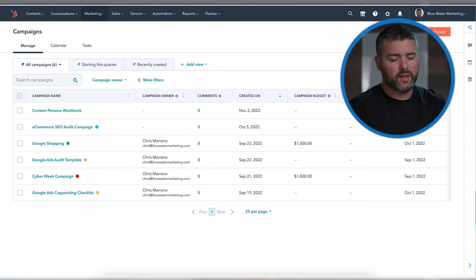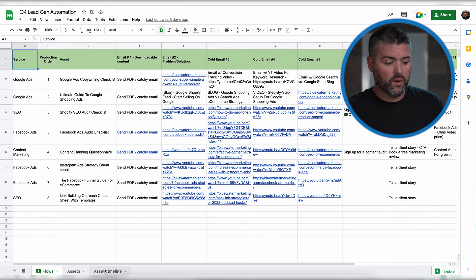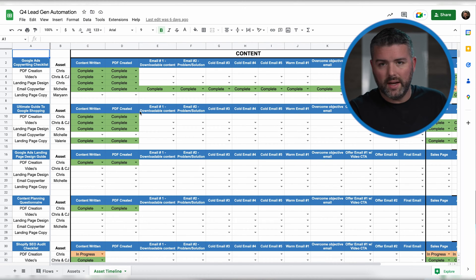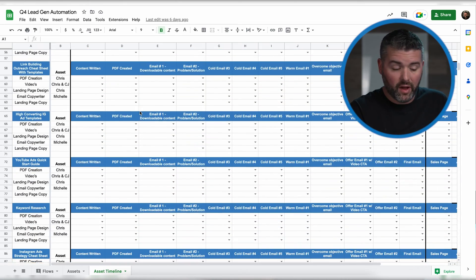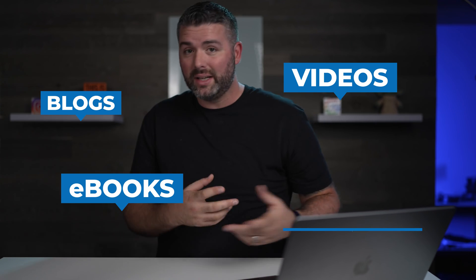As you can see right here, we have six campaigns built out, but we have way more than that being built. This is our content and automation workflow in which we're building out all of these different funnels for our target audience. I am a huge advocate for written content, video content, and overall just content. What we've done is taken all of these different blogs, videos, eBooks, and guides and put them together into this working machine that generates leads.